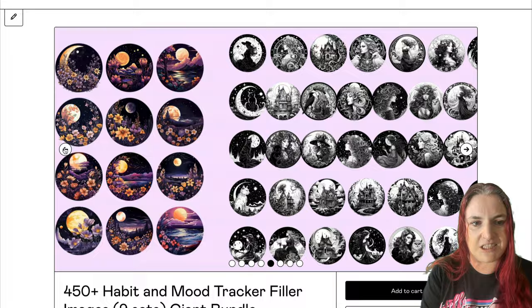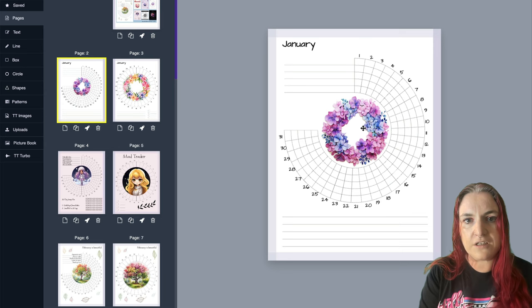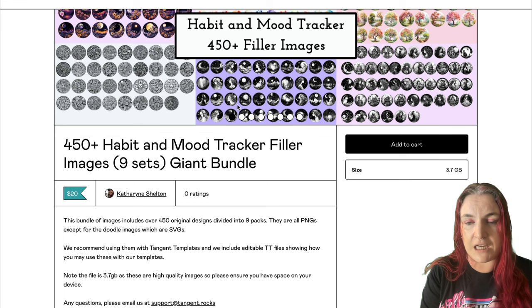There are actually nine packs in total. The pack is pretty big - about 3.7 gigabytes. All images are PNGs except for the doodle images which are SVGs. There are 81 anime pictures, 35 SVG doodle pictures, and 52 dreamy city images - some monochrome and some colour.